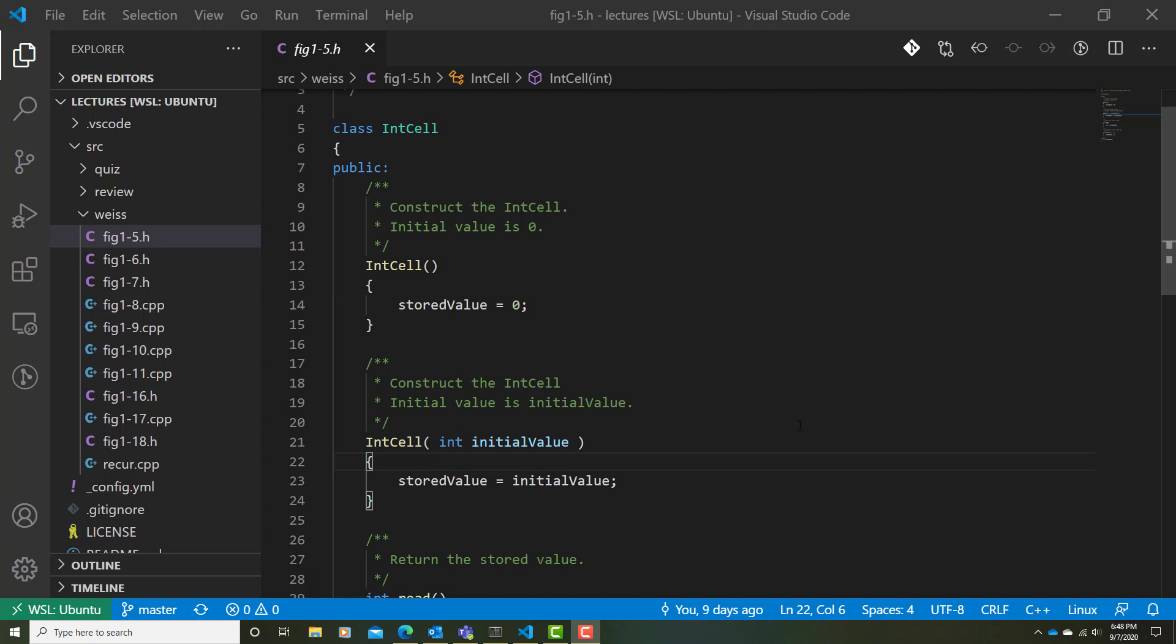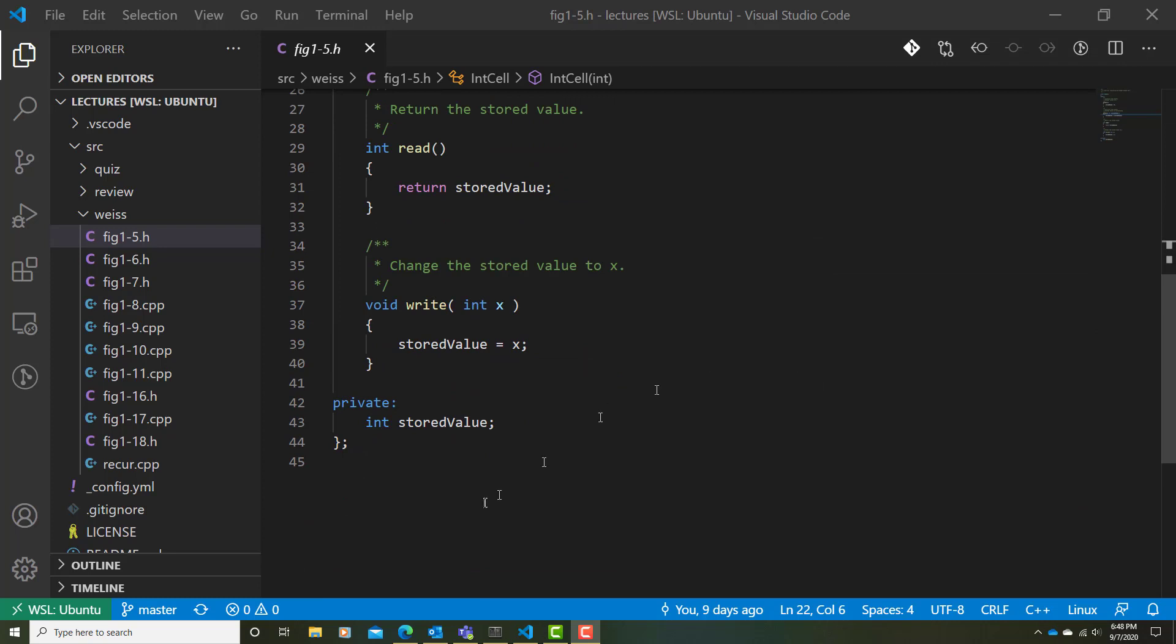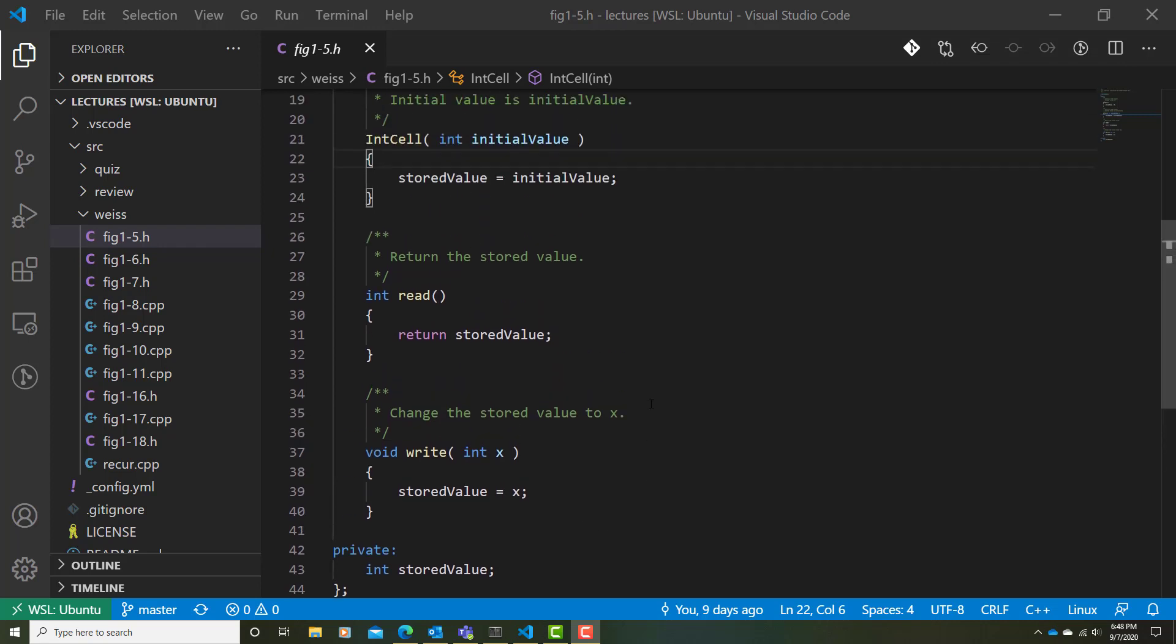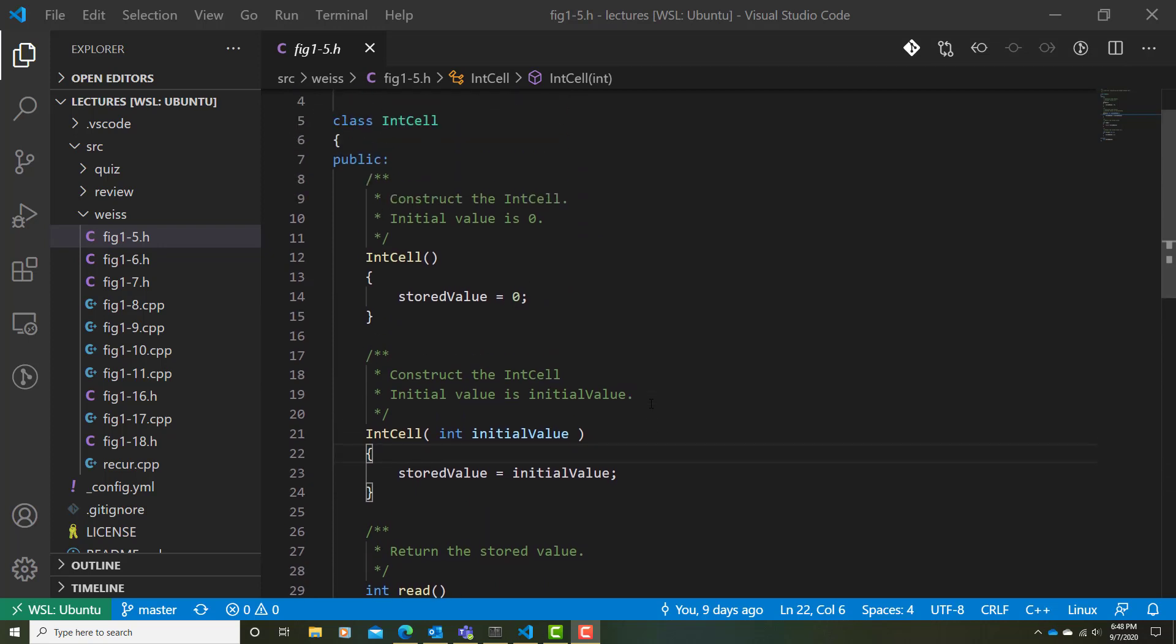So what we have here is something very similar to what we've seen before. But before we look at that, let's take a look at the private section so we know the innards of this class. The private section simply declares a single attribute called storedValue, which is meant to store an integer value. This is the value stored by this integer memory cell.